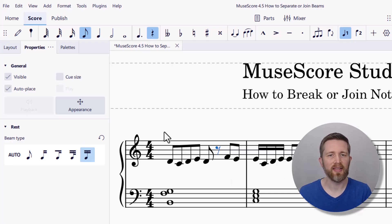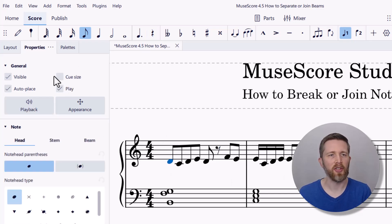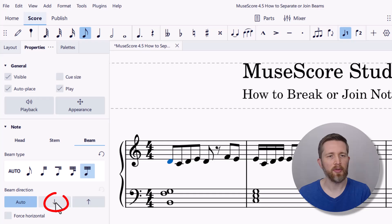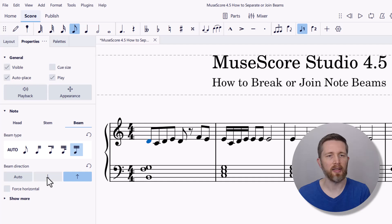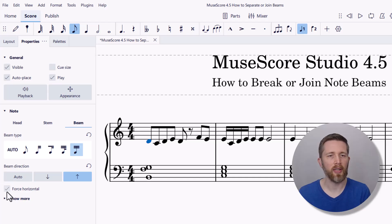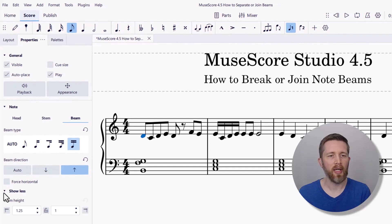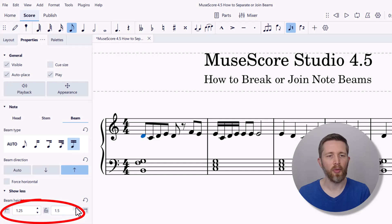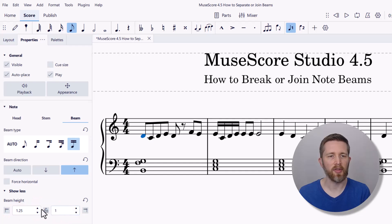Let's walk through some of the other beam settings. Click the first note, go to Properties, then Beam. You can see there is a Beam Direction — you can change that to down or up, and it changes as you select each one. You can also force horizontal, which makes the beam horizontally even. There are additional options to change the height of the beam — you can make it higher or lower — and the same for the end of the beam. To change back to the original settings, just click Reset.